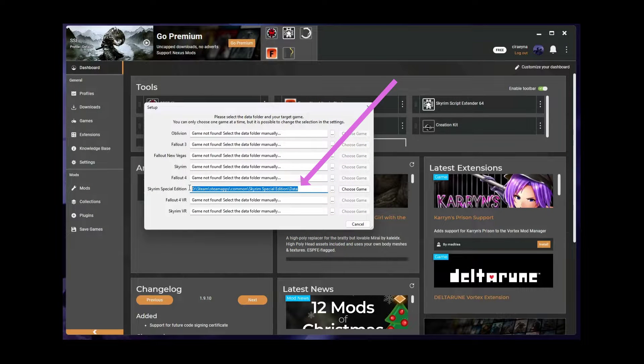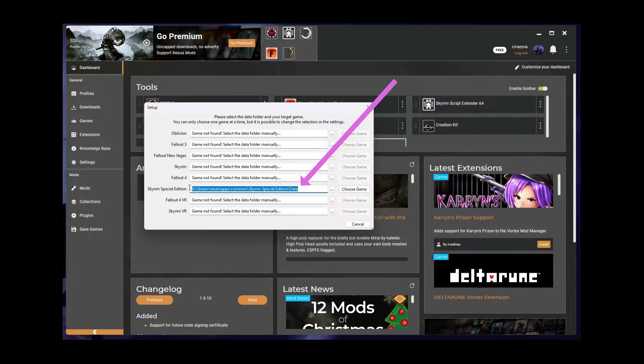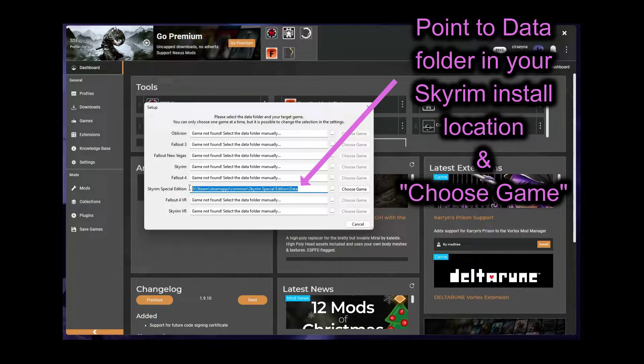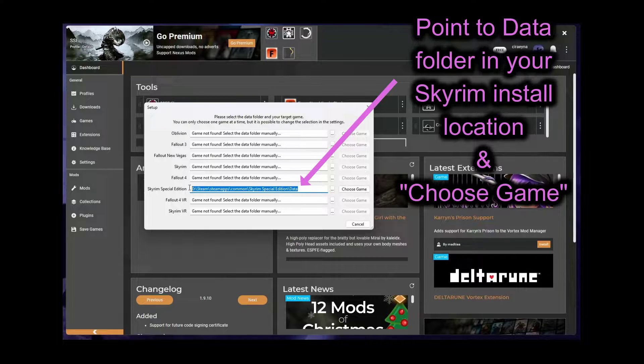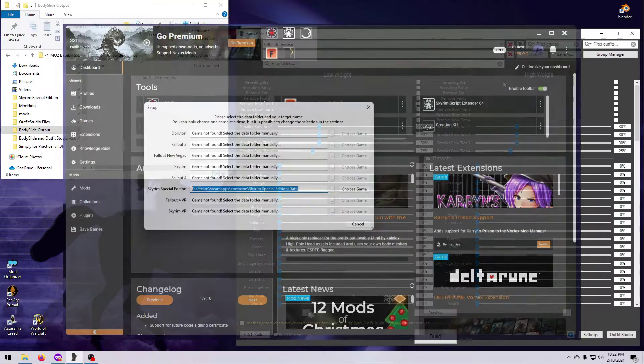When you launch Body Slide the first time, you will get a pop-up window asking you to confirm your game path. Make sure this points to wherever Skyrim is installed on your system, and be sure the file path ends with data.